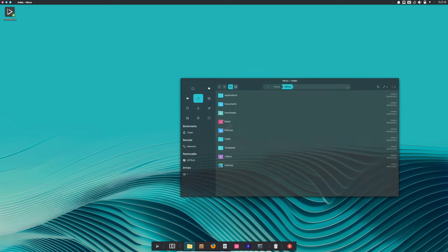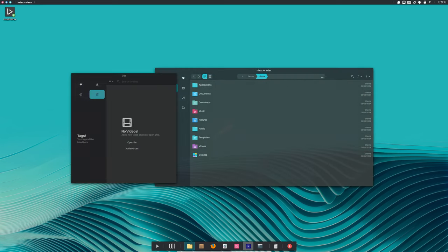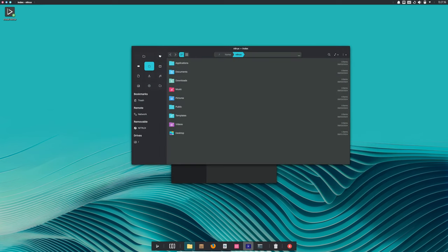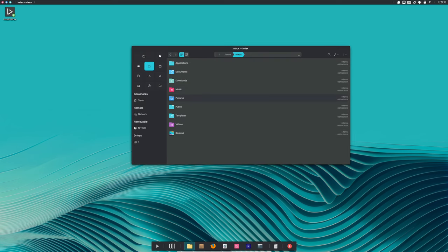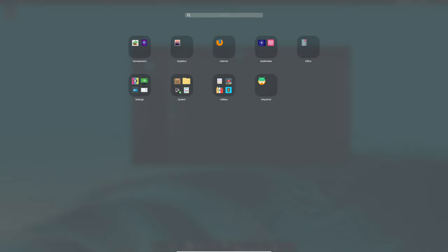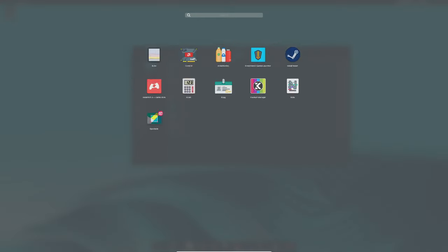Moreover, several Maui apps are now included as AppImages. AppImages are a great way to run applications without needing to install them. They bundle all the necessary dependencies, making it super easy to try out new software without affecting your system.